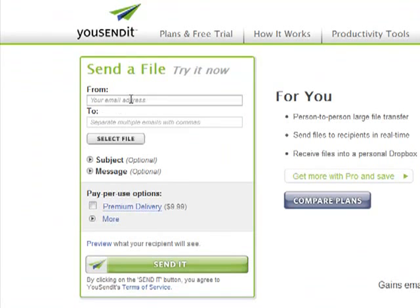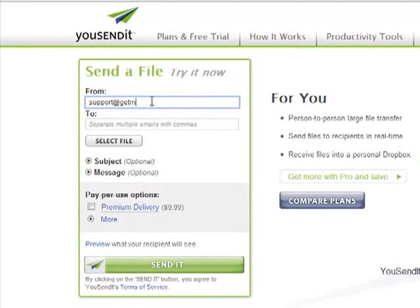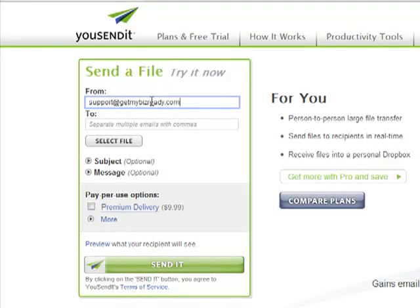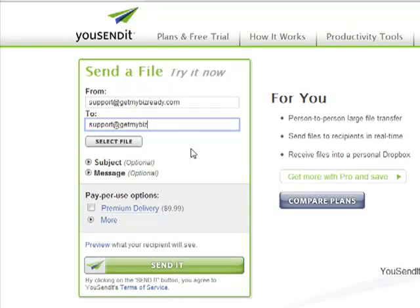This is actually pretty simple to use. All you have to do is put in the from email address, which is your email address in this case. So I'm just going to say support@getmybiz.com, and for the purpose of this demo, I'm going to use the support email again.